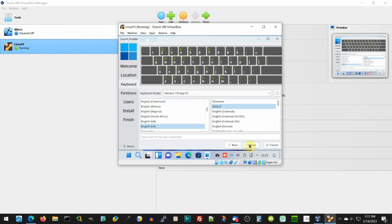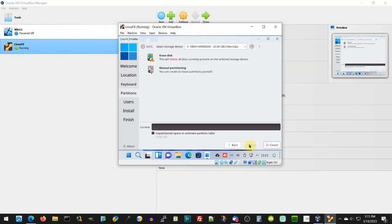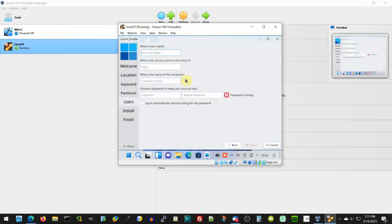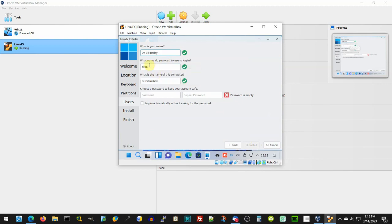This is the Linux FX 11.2 installer, and I'm just clicking through and accepting most of the defaults. We're going to erase the disk because it is a new virtual disk — there's nothing on it. We'll fill out the information here as you would usually do, and I'm going to go ahead and change this to my standard username — Dr. Bill — and let's change the name of this system to Linux FX. When I say system, obviously the virtual machine.